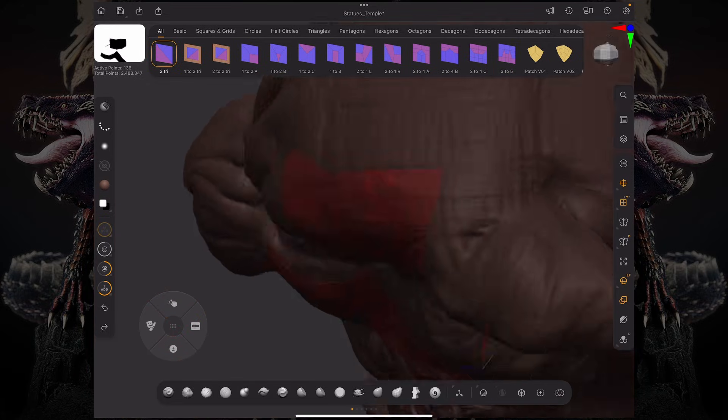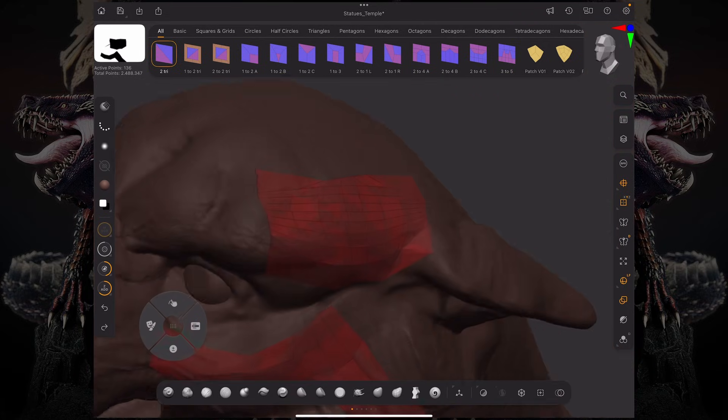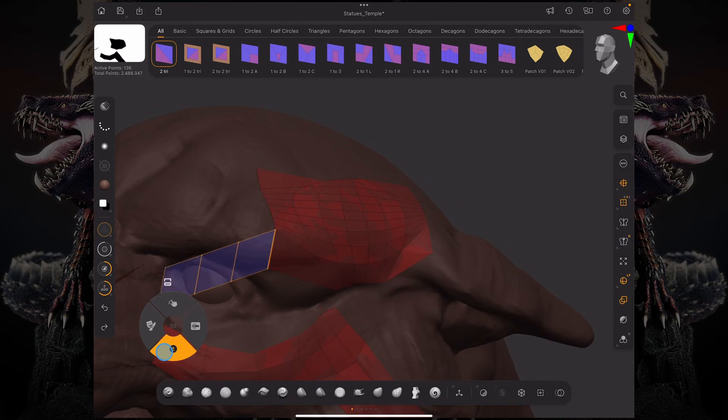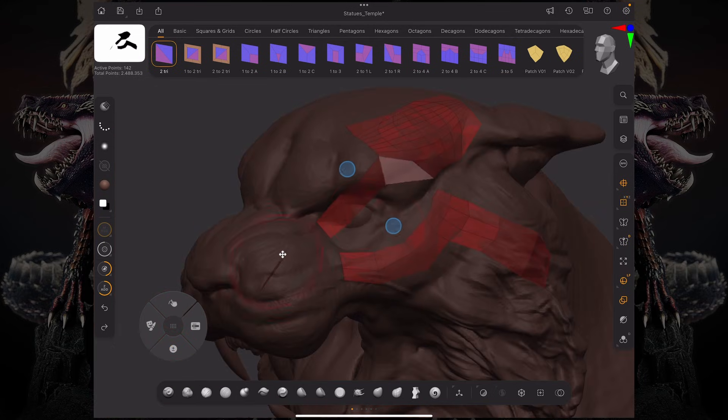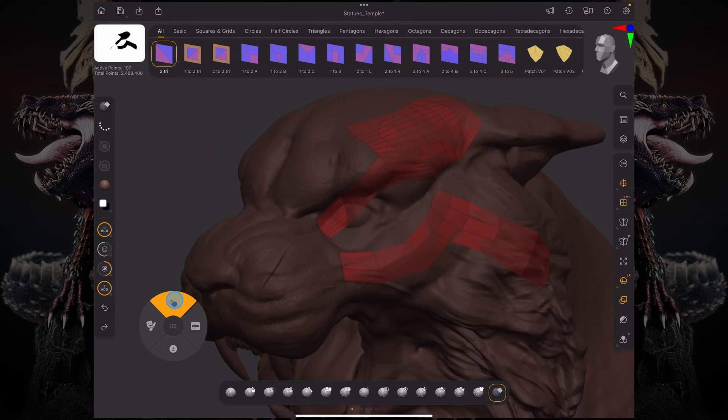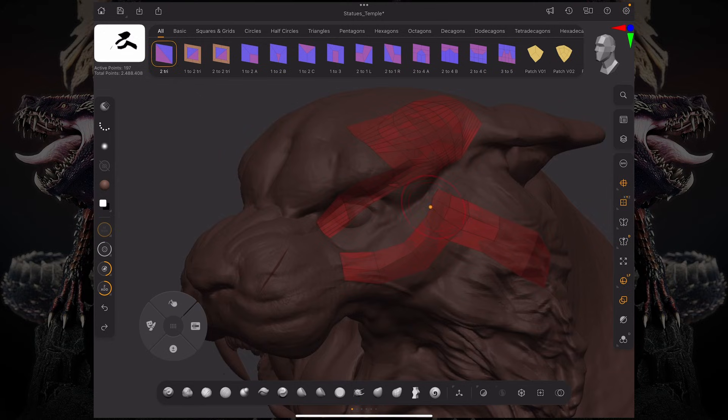This again works with multiple sub tools. We have those eyes over there. You can add some more topology over here, and as I'm smoothing, it's snapping to both sub tools.